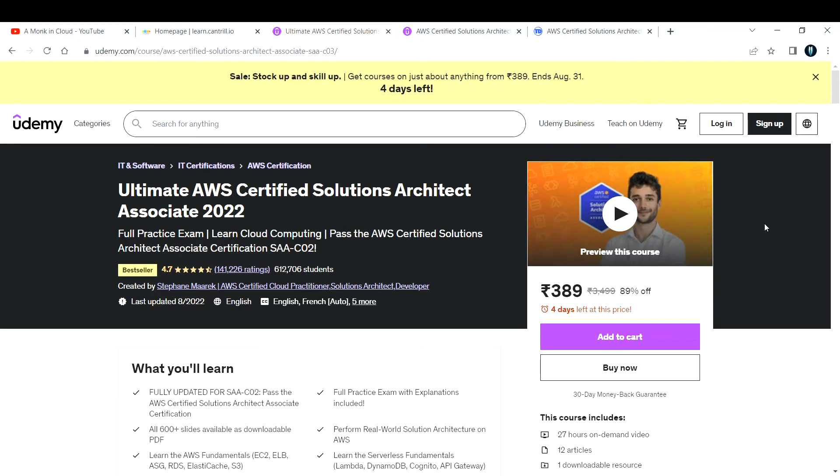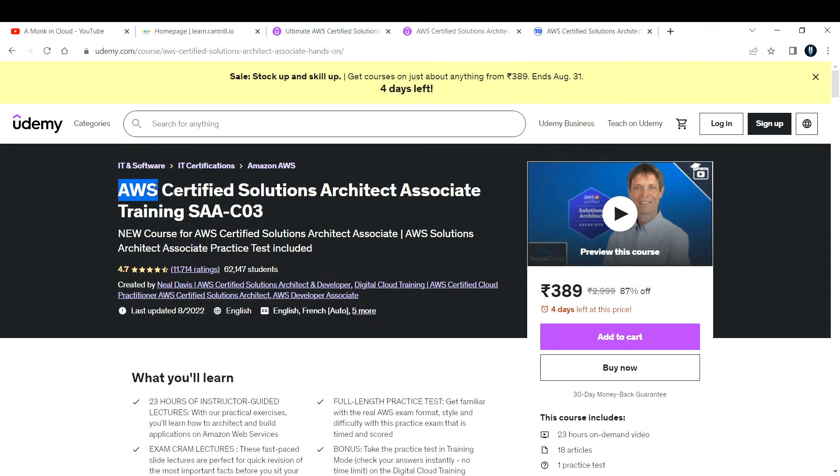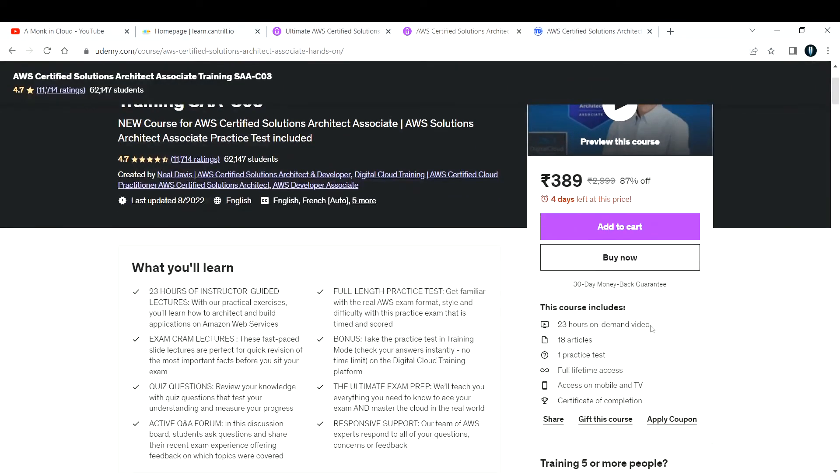The next course is again on the Udemy platform. You can get this course at 389 rupees, but the course creator is different. Here we have Neal Davis. He's also created some amazing courses for AWS. This particular course is AWS Certified Solutions Architect Associate C03, and he's also providing constant updates.